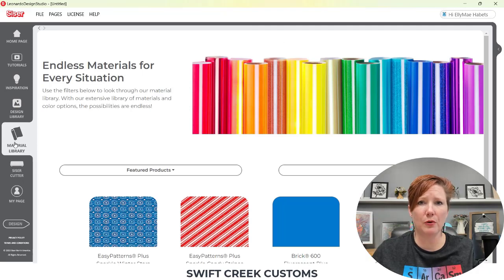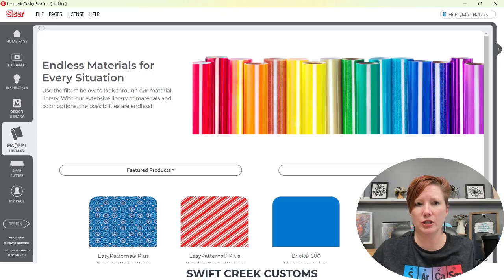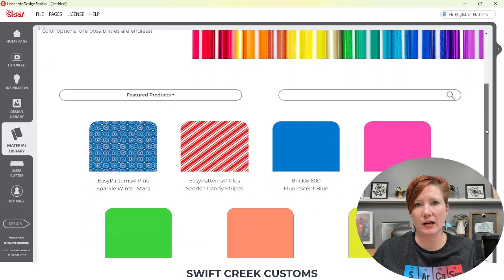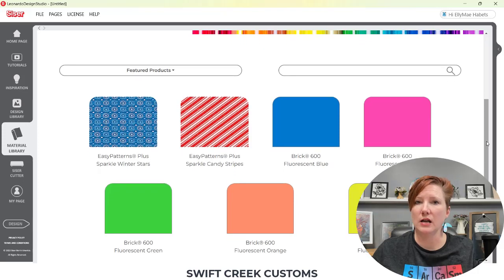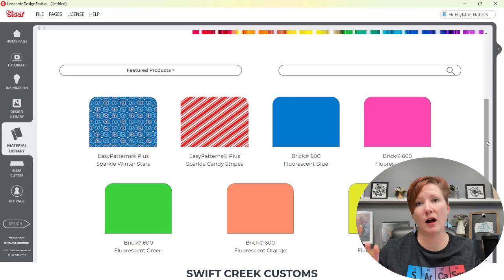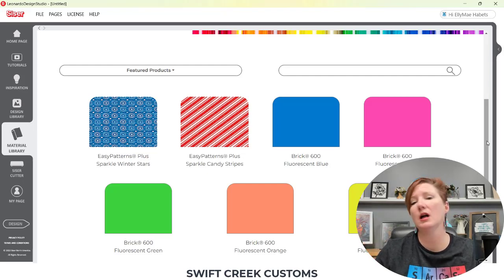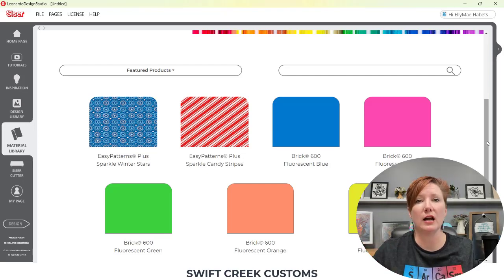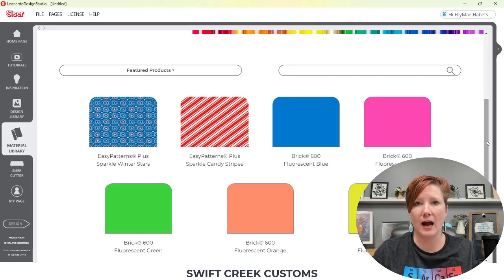I want to point out that these tabs specifically do need an internet connection in order to pull that information up. So if you are not connected to the internet, it's not going to be able to connect and bring you that information. It is updated on their web cloud, their web server, so they can update it on a regular basis, and then it's pulled into the software from that.